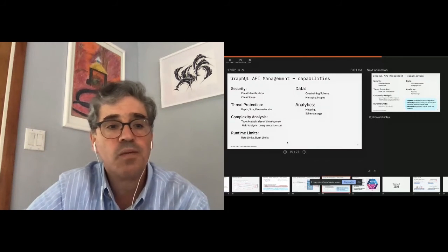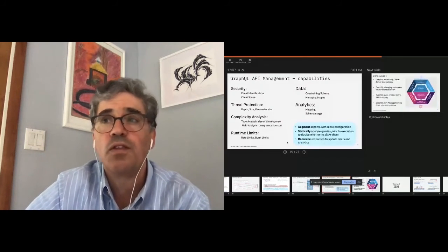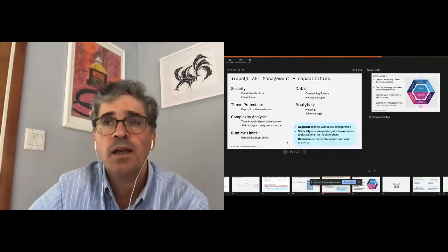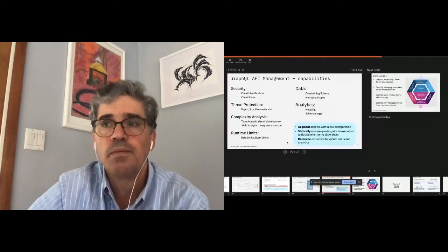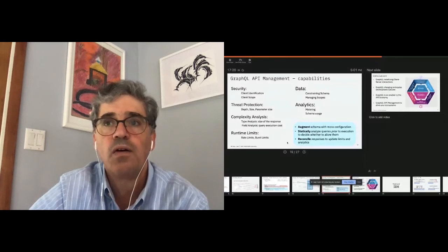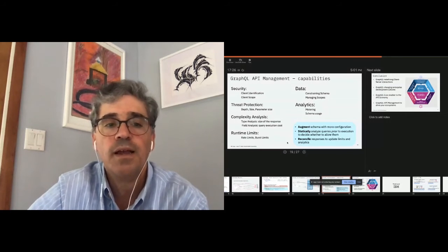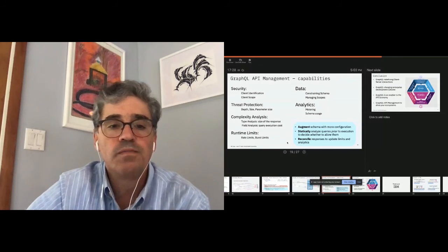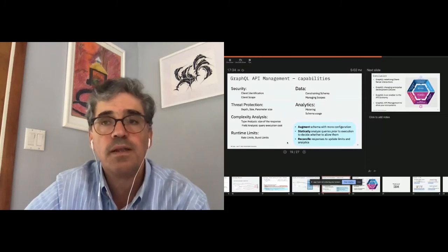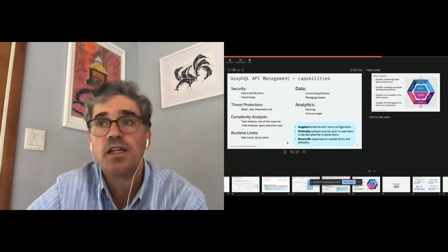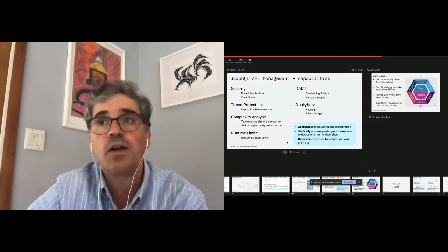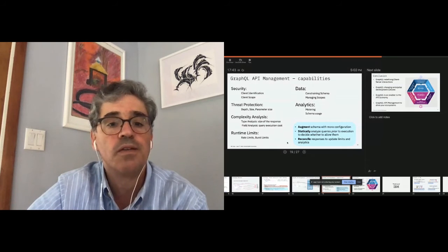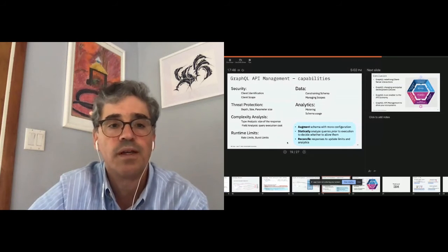So in essence, we can't do that alone with how GraphQL is today. We need to augment with some configuration information. That's not that terrible because at least the provider and the provider understand how its backend works and knows what it costs. So it could easily augment that. We believe by doing that static analysis, we can query the request prior to execution. If we allow them and ultimately we can reconcile the responses to make sure that we update the limits, the right limits and the analytics that come with it.